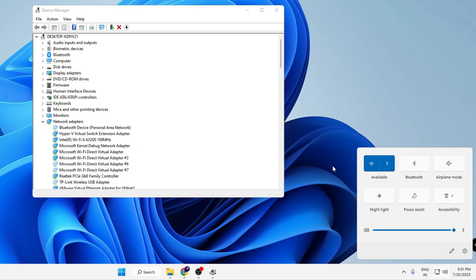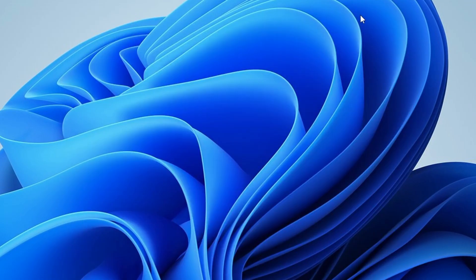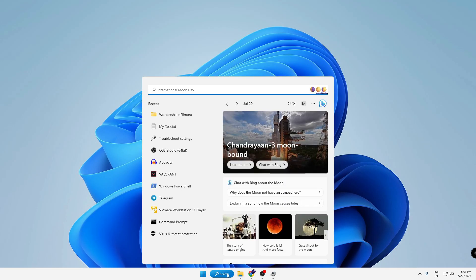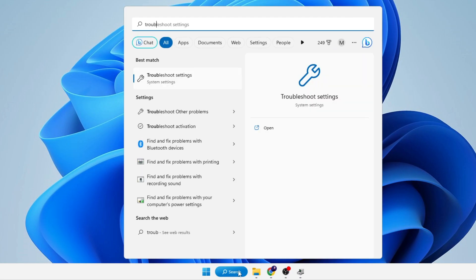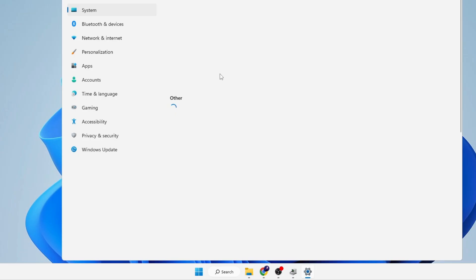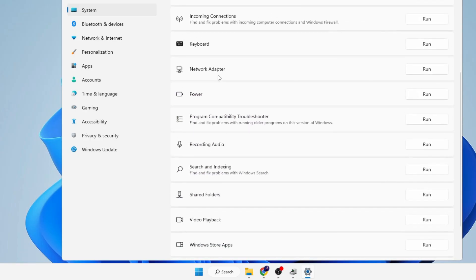This is the quick fix that you can apply. Now in case these two quick fixes don't work, minimize the Device Manager. Click on your Windows search, type 'troubleshoot', then from the suggestions click on Troubleshoot Settings. Click on Other Troubleshooters, scroll down a bit, and you will find the Network Adapter option.